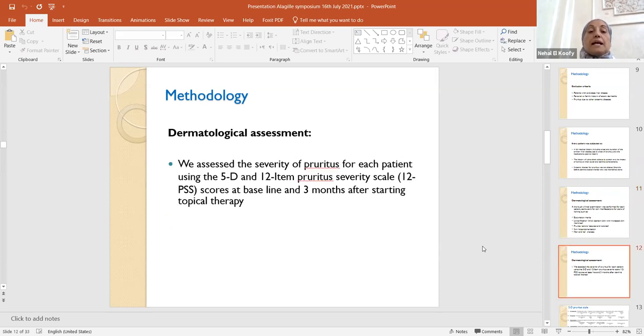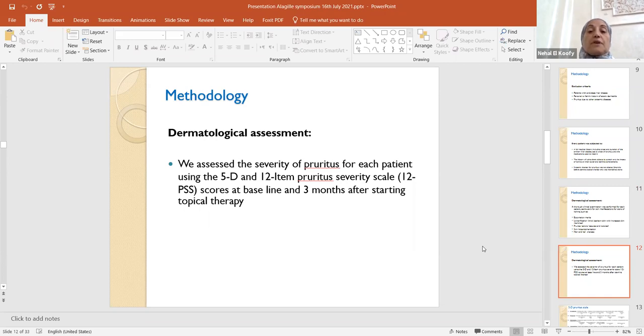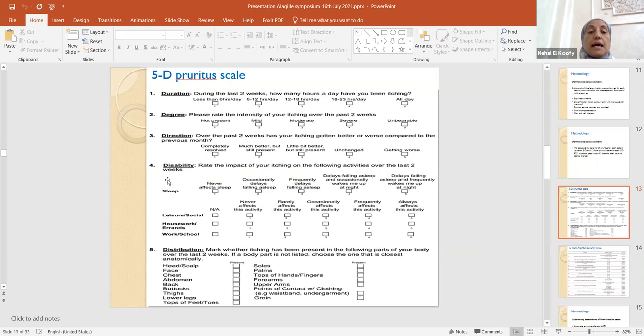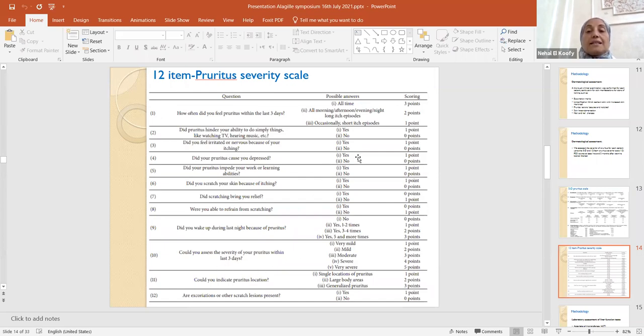In addition, we assessed the severity of pruritus for each patient using two scores: the 5D and the 12-item pruritus severity scale. This was carried out at baseline at the inclusion of the patients and three months after starting the topical therapy. The 5D score depends on the duration, asking about duration, the degree, the direction and disability, and finally the distribution of itching. The 12-item pruritus severity scale includes 12 items which should be answered by yes or no, and each one takes a point or zero according to if it is yes or no.